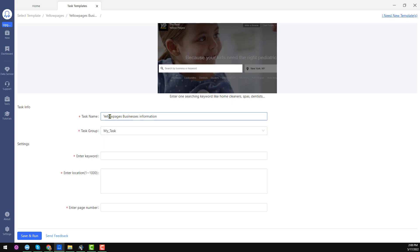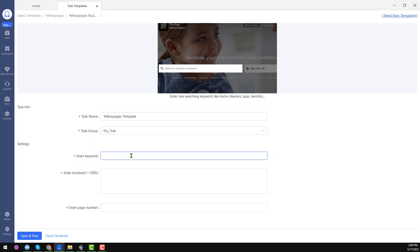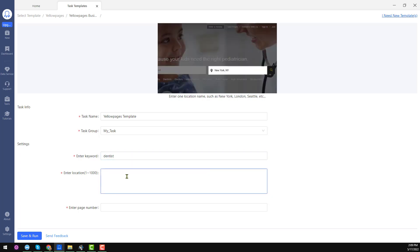Here you have to rename the task — I am writing 'yellowpages.com template' as my task name. You can create your own name here. Then enter the keyword — what you want to get from yellowpages.com. For example, I want to get 'dentist,' which I normally use as an example. So my keyword is 'dentist,' and next is the location.